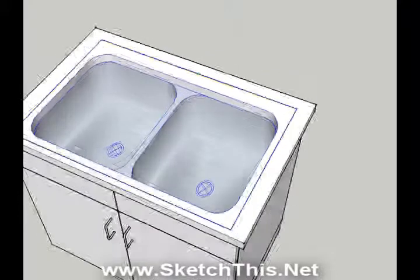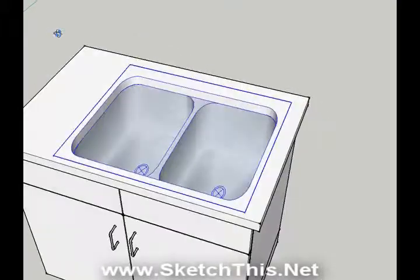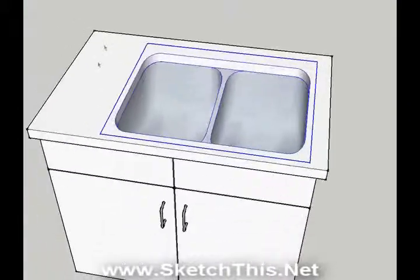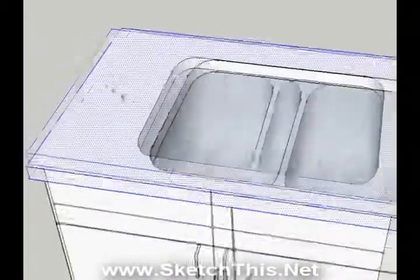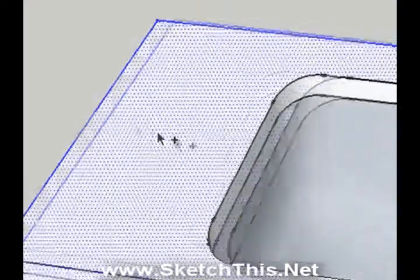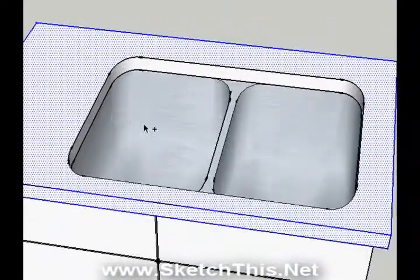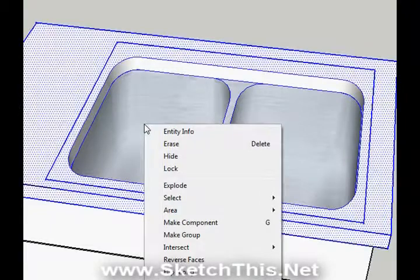You should group everything when you are done. To do this, triple click on the countertop to highlight all parts of it, then press and hold Control. You will see a little plus sign appear next to your arrow. While still holding Control, select the sink as well, then right click anywhere on the highlighted parts and select Make Group.